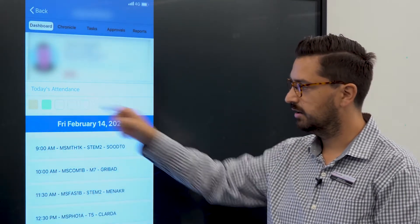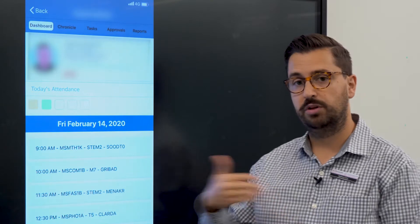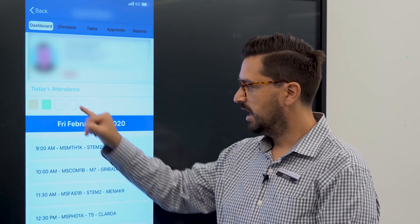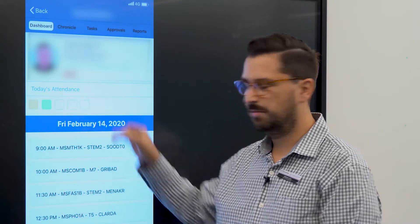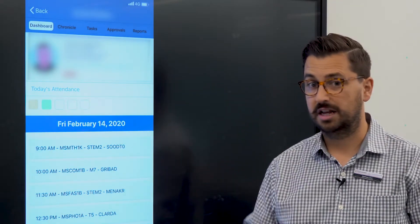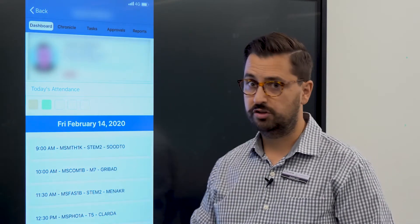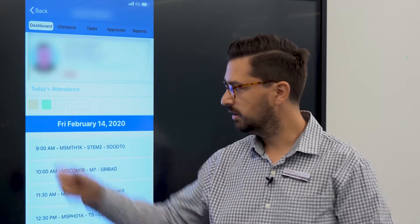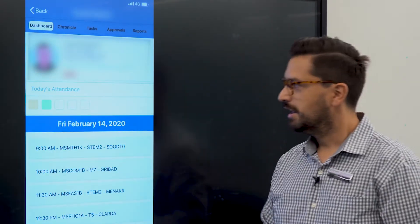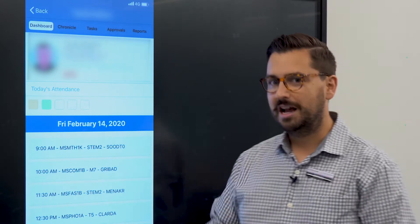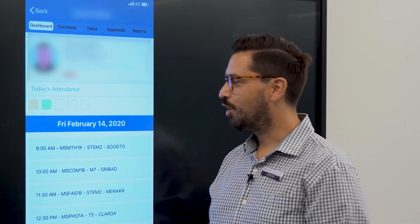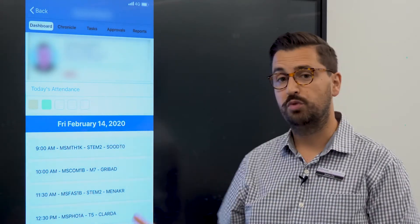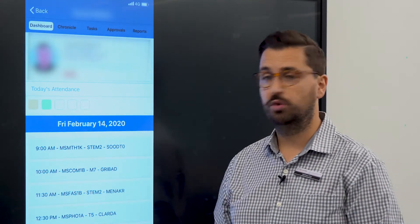Each color indicates whether the student has attended that class. Anything that's clear means the class hasn't actually occurred yet. Green means the student attended. This yellowy green color means the student arrived late, and if it was red it would mean the student was actually missing.